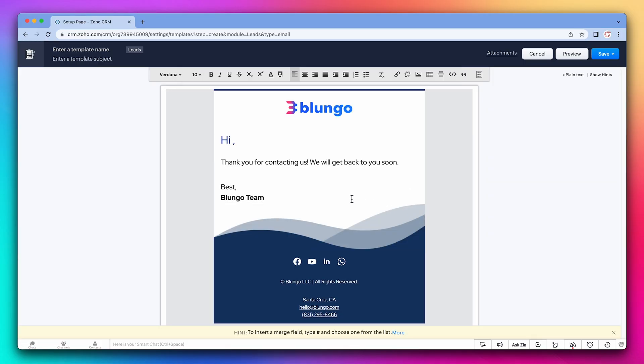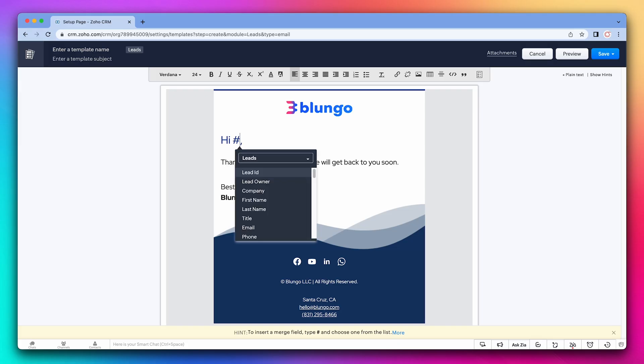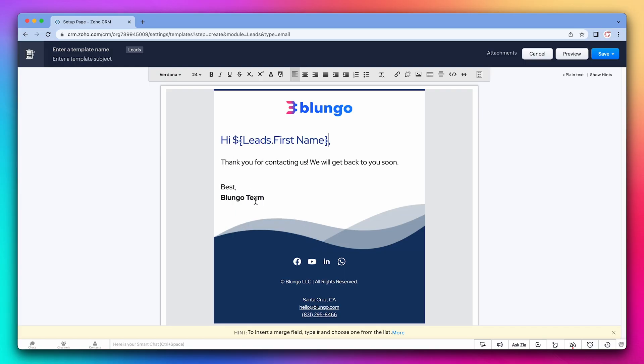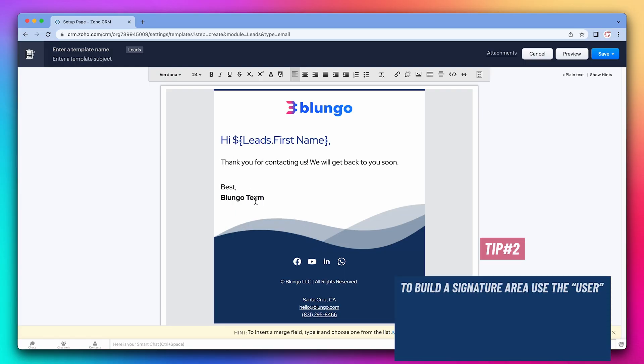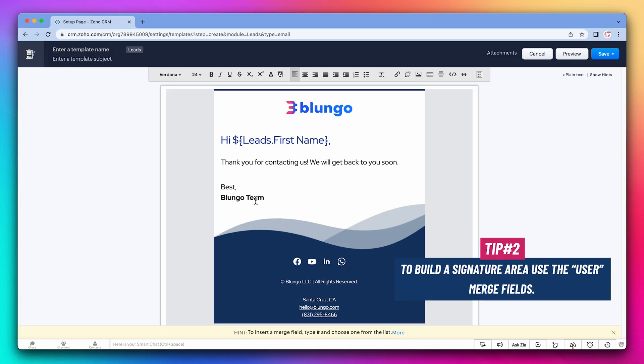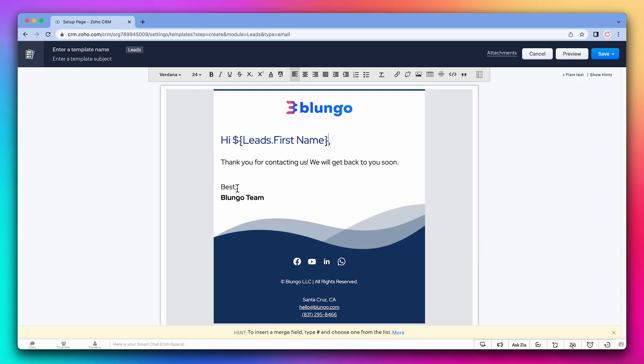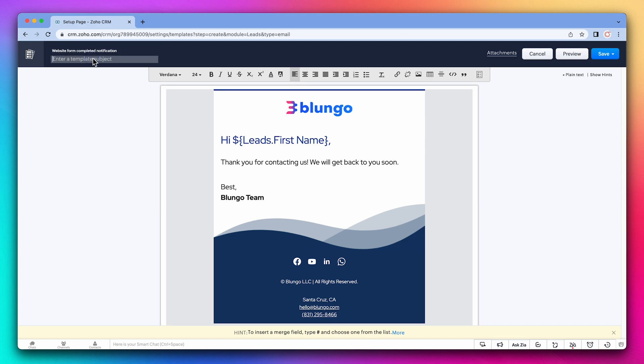Now we can add the merge fields. So it is going to be the lead first name. Something else to keep in mind is that if you're building a signature area, you can use the user merge fields, which will populate the information of the user that is using this email template. Now let's add a template name and subject and save it.